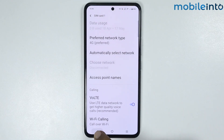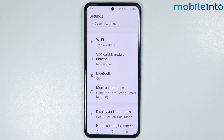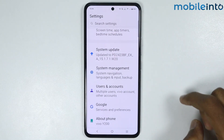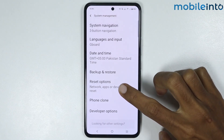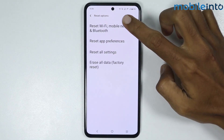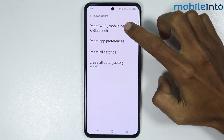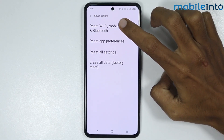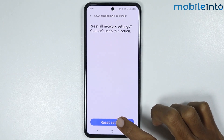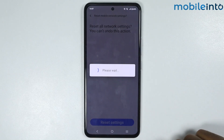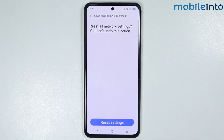Once you have done that, go back and scroll down and tap on System Management. From here, tap on Reset Options. On this page, select reset Wi-Fi, mobile network, and Bluetooth, then tap on Reset Settings and confirm by selecting reset settings one more time.